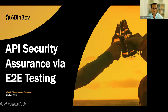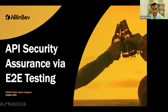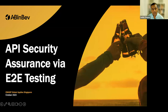OWASP has been at the forefront of promoting secure software development principles for almost two decades, raising awareness and protecting organizations and individuals. They recently published the API Top 10, which is very interesting. Some housekeeping: presenters will present around 40 to 45 minutes, then we have Q&A — please put your questions in the Q&A app or chat. Let's deep dive into API security assurance via end-to-end testing.